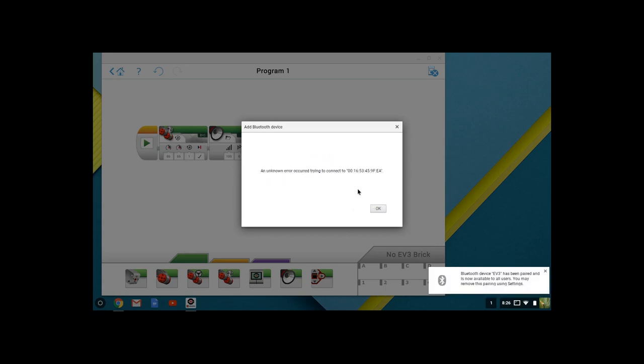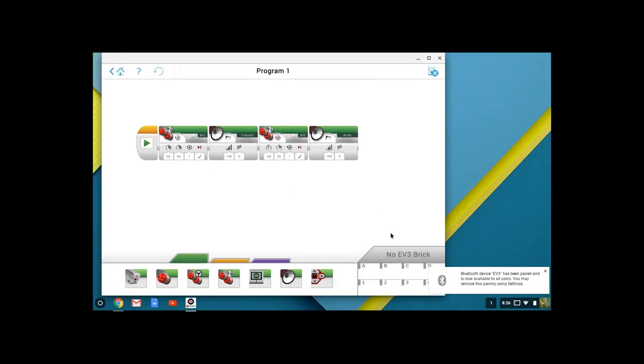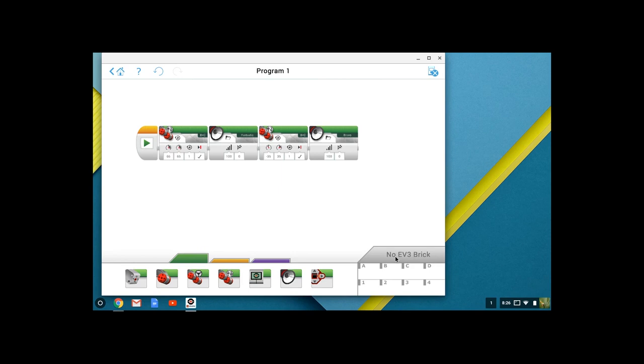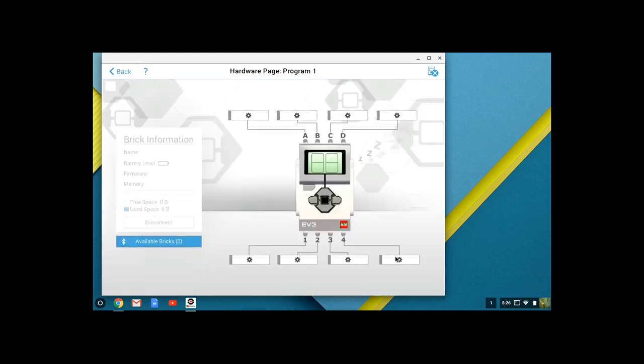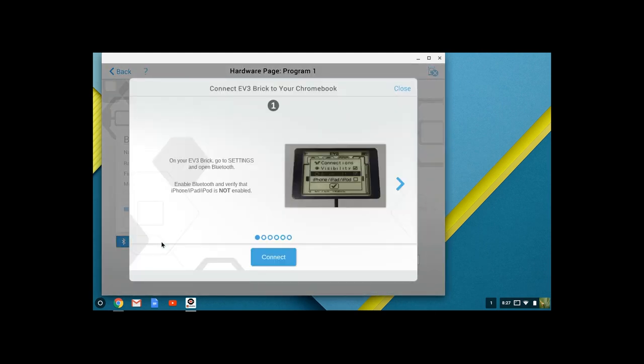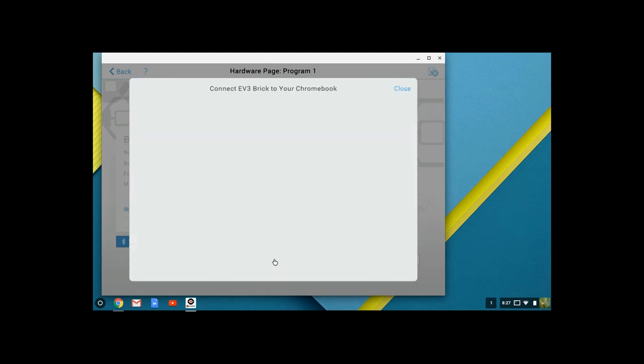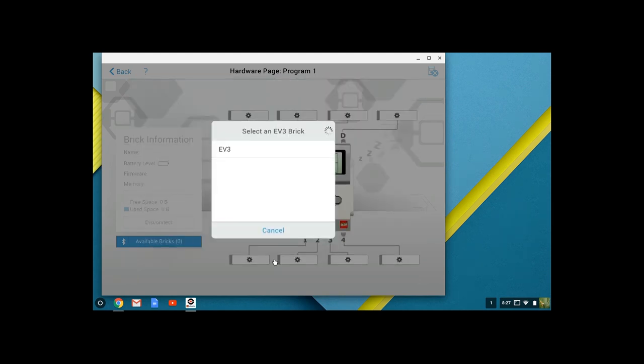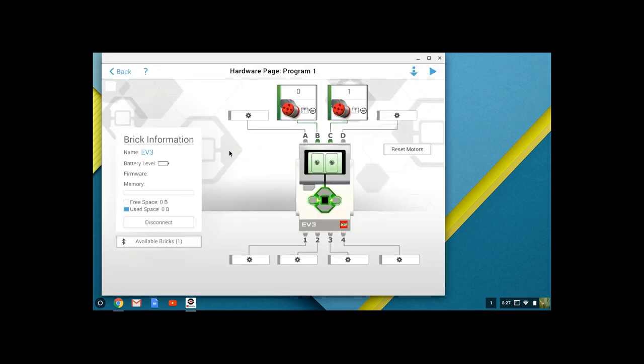You may get this error. That's fine. You're going to click OK and get out of that. You are then going to come down to the EV3 brick corner on the lower right-hand corner. You're going to bring that up. You're going to click on available bricks. Go ahead and hit connect. Our EV3 brick is here. We select the EV3 brick, and now it is all set to go.